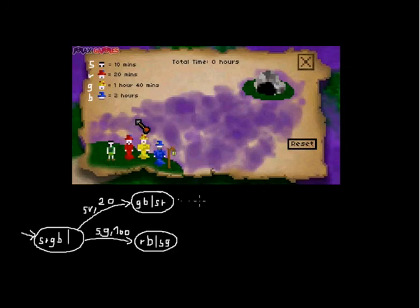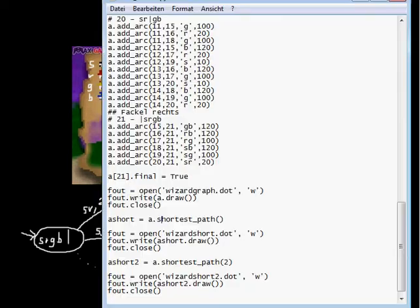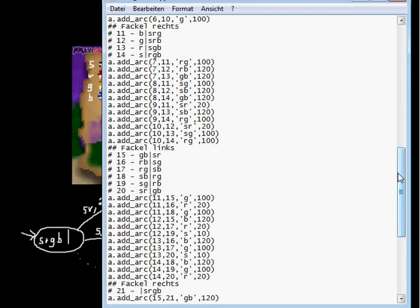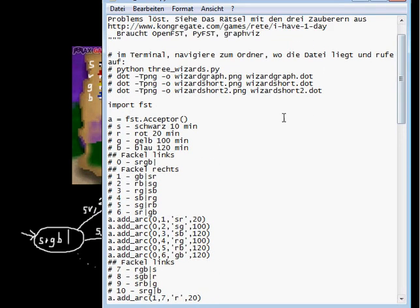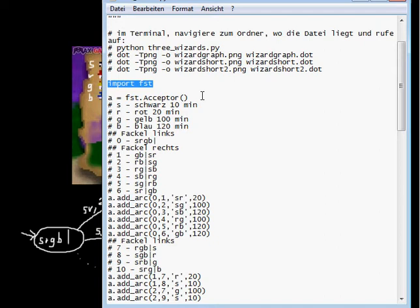The automaton will go on and on, and it will take a lot of time to draw it all, so I just coded it in Python, which will help me to calculate the shortest path. So that's the code I have, with comments in German, but when I add it in the video description, I will add some English comments for you. I use the OpenFST package.